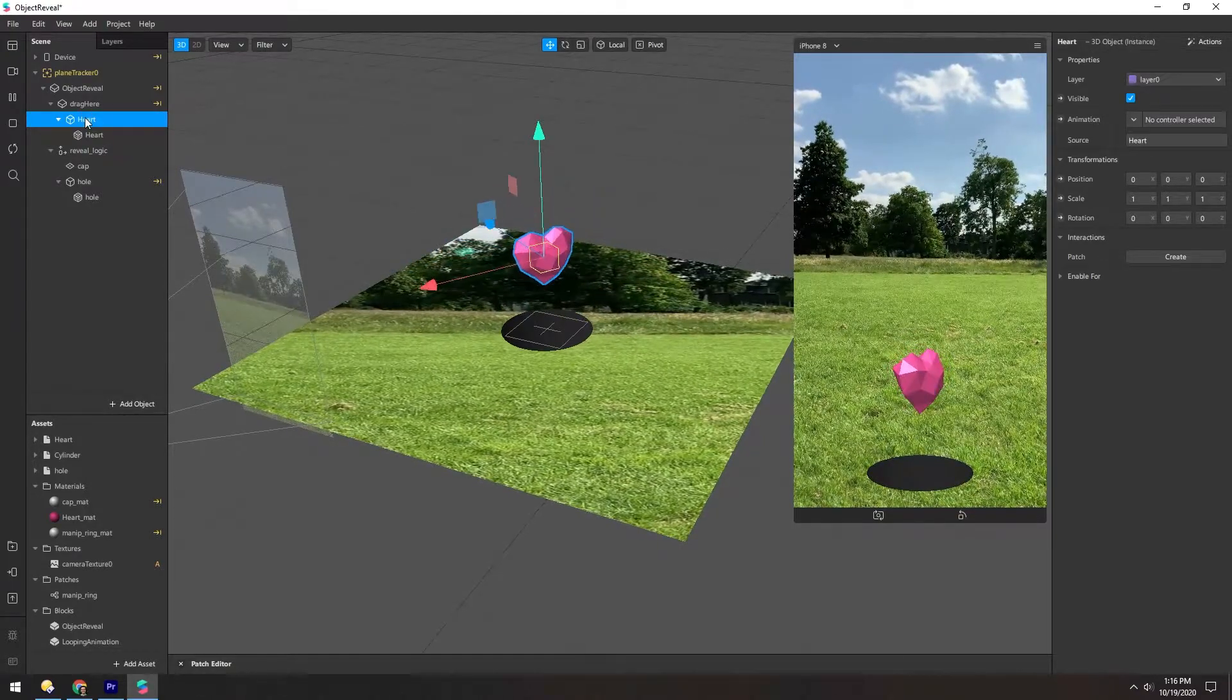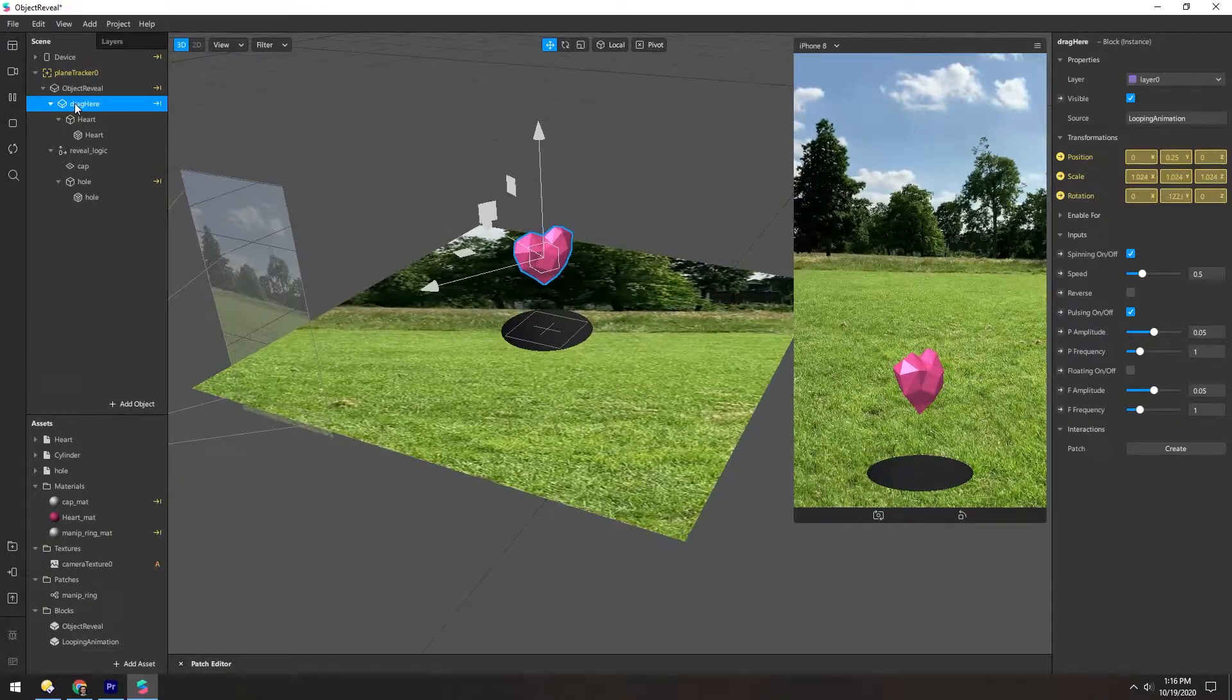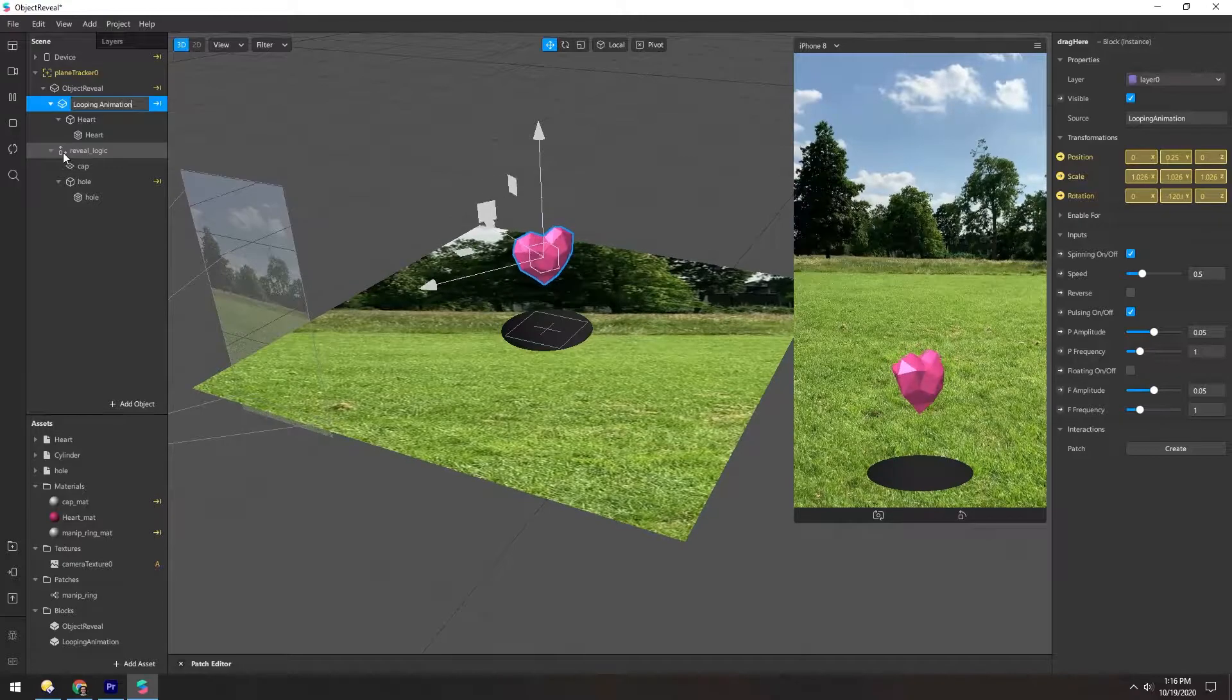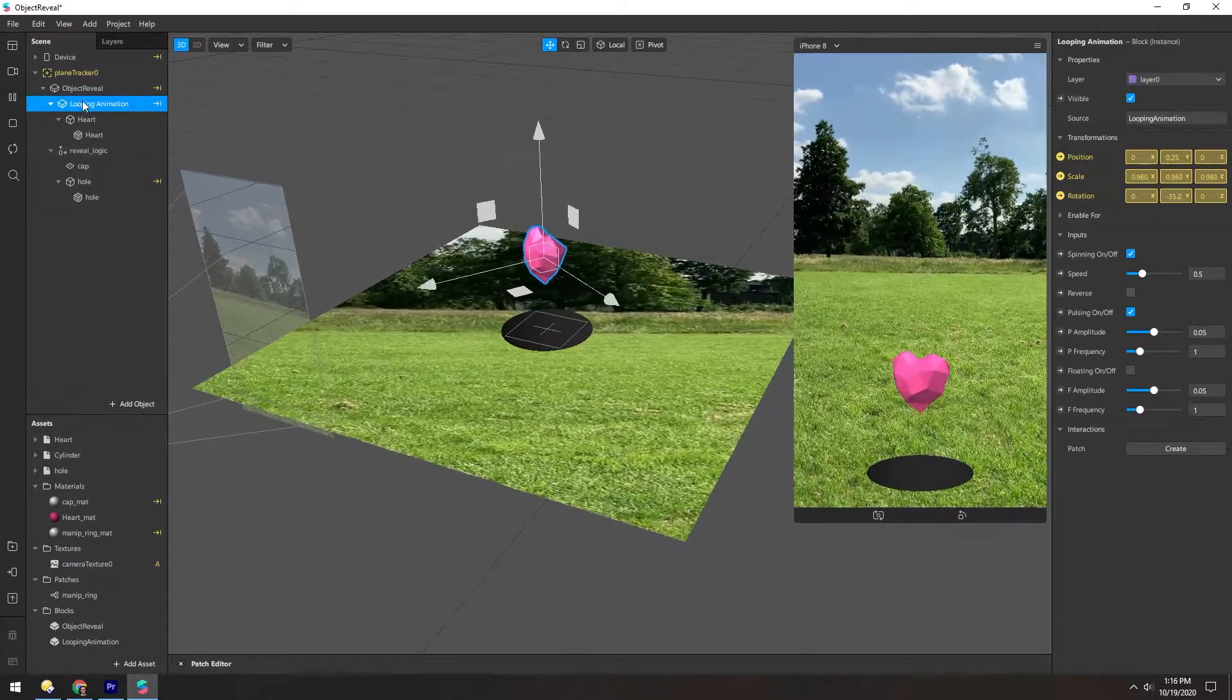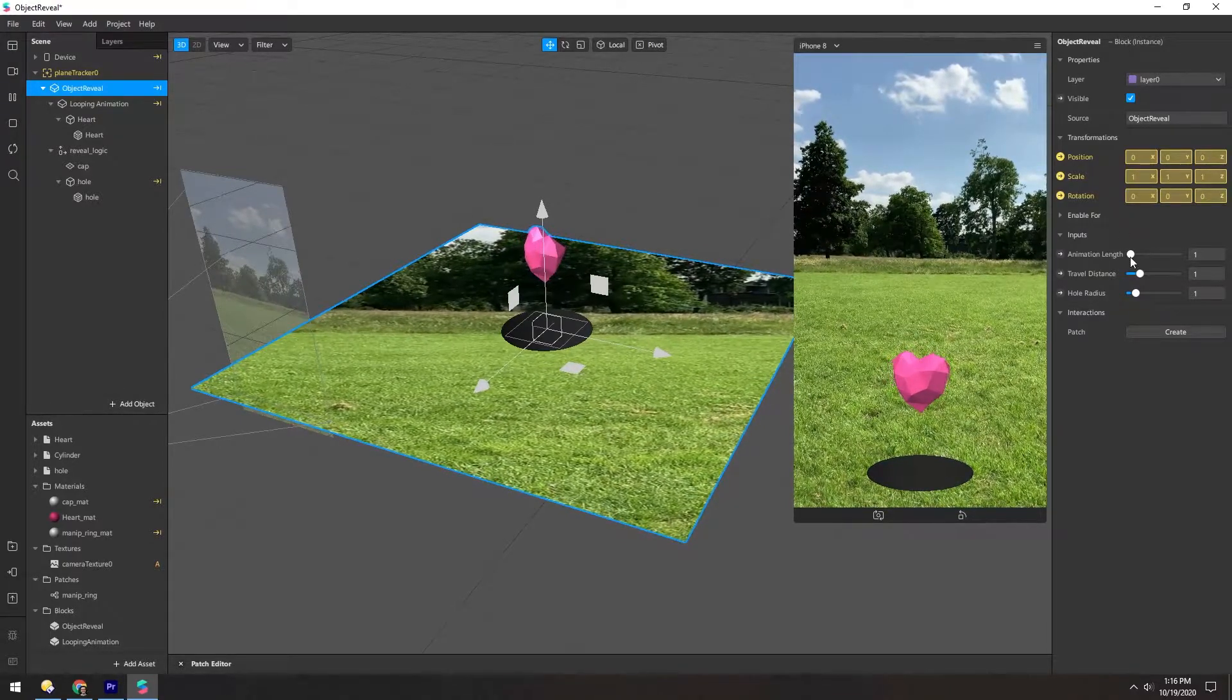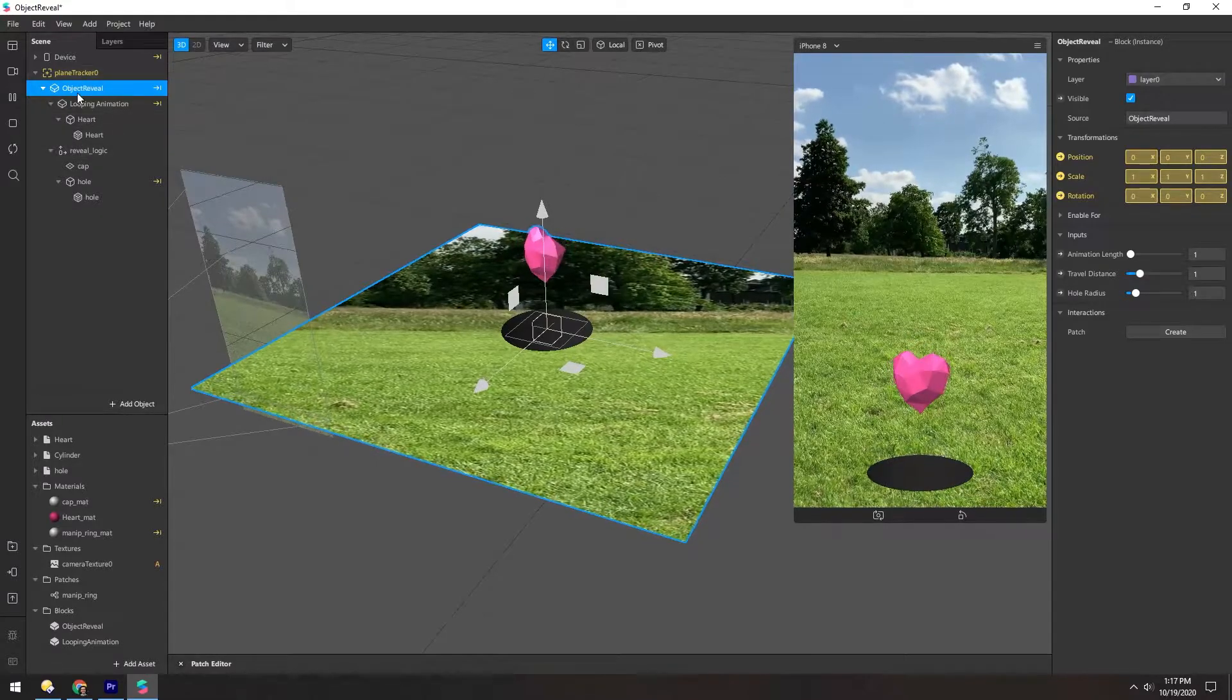And then this drag here block is actually a looping animation block. So I'm going to rename that as well, just so it's easy to understand what's going on. And then object reveal is an object reveal block as well. And there's some parameters here, but we're not going to look at these too much.